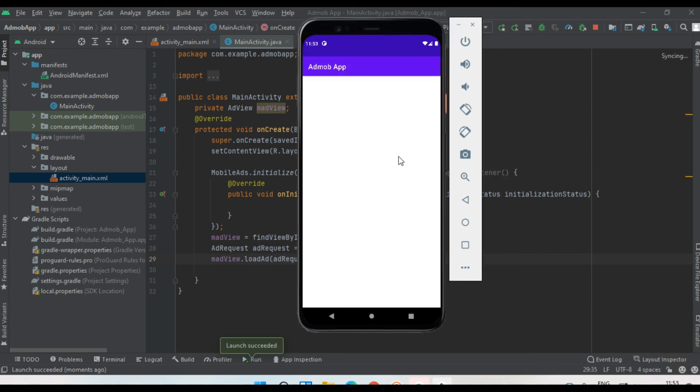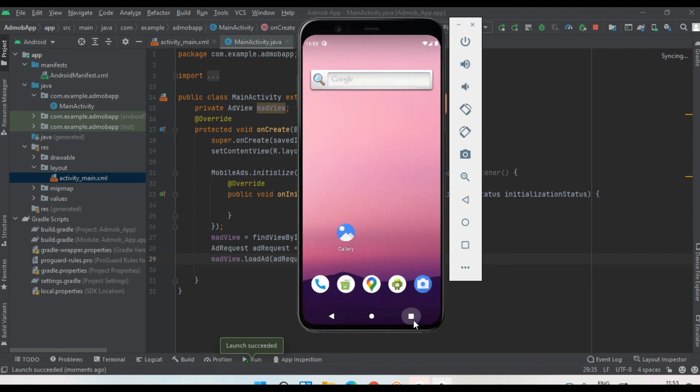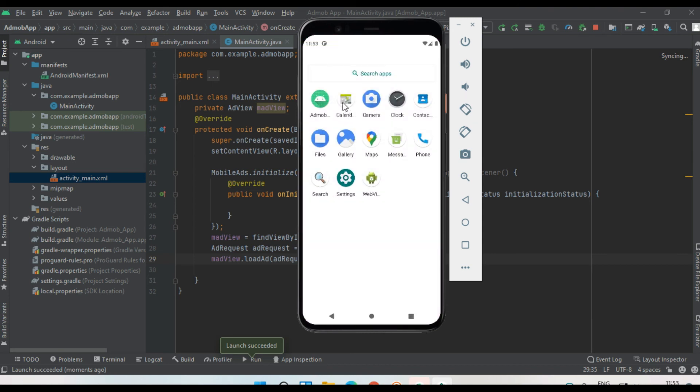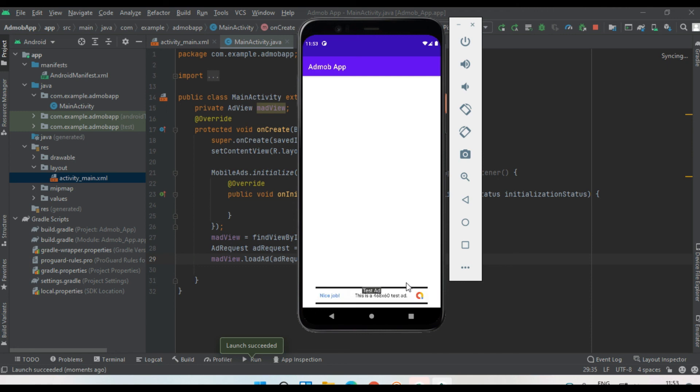Now I'm going to open the application available on this virtual device, and here at the bottom of this layout, we got a simple banner ad from AdMob. Now I close the application and open it again, and here is the sample AdMob banner. This is how we display a simple banner ad from AdMob in our Android application.